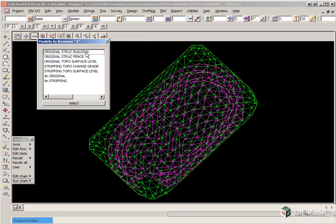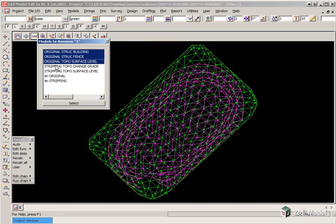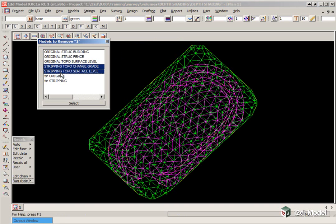Here we have some original survey, some stripping survey, and the two corresponding tins.